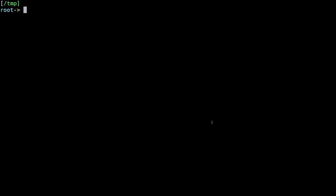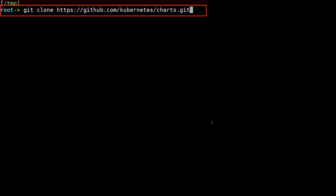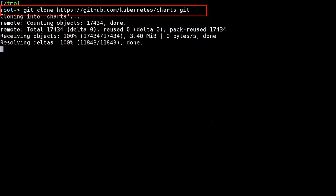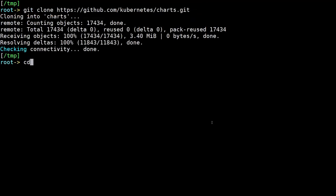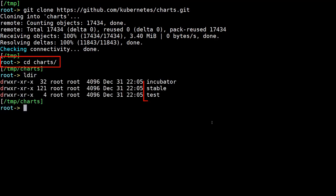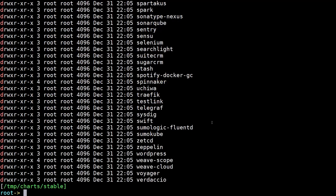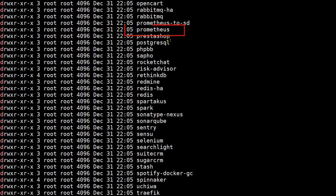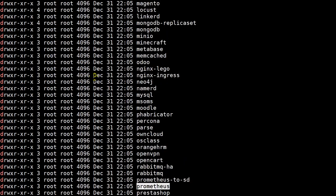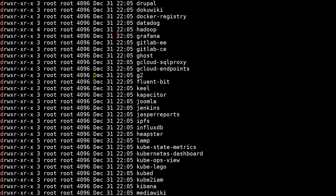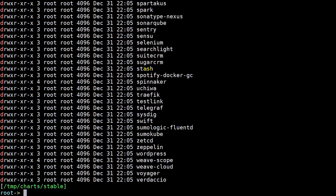Let's go ahead and do a git clone of all the Kubernetes charts. Pretty straightforward command. Let's look in the charts folder and see what directories we have — there's a stable and a test. Let's go to the stable directory and see if we can find both Grafana and Prometheus. We see Prometheus is available, and those are the two charts we're going to use to deploy to our Kubernetes cluster.